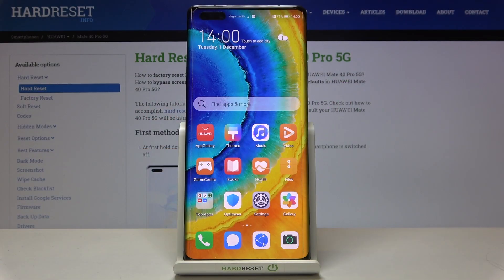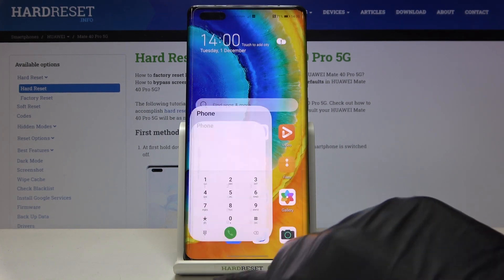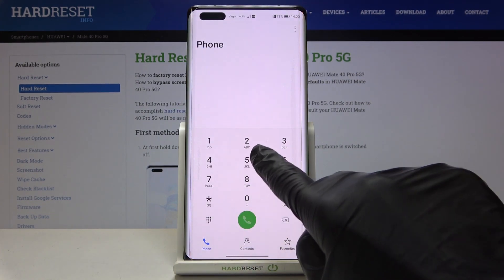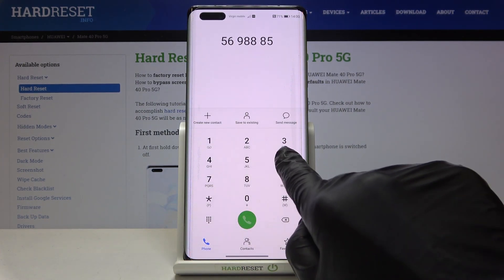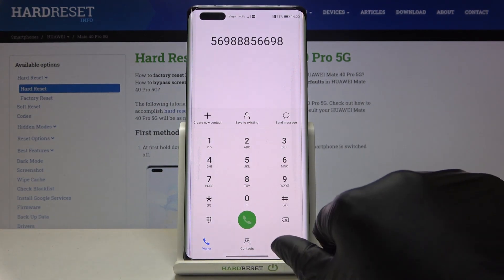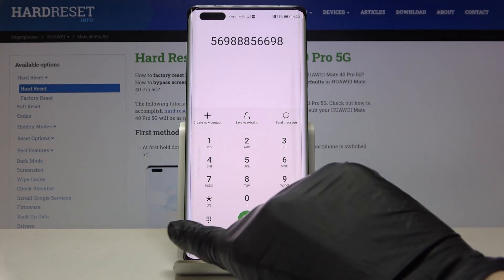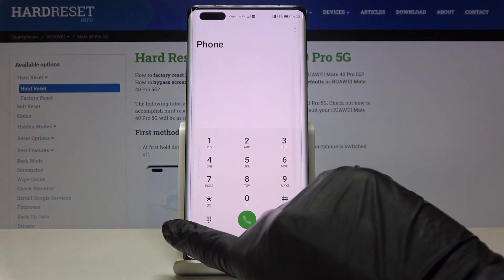In front of me is the Huawei Mate 40 Pro 5G, and let me show you how to activate keyboard sounds on this device. As you can see, right now it is muted. If you want to change it,